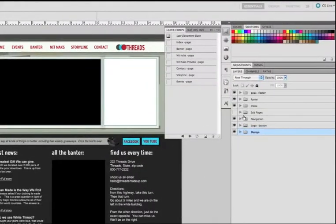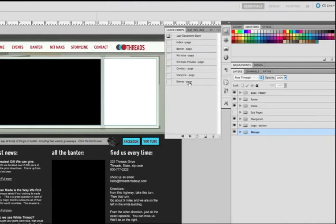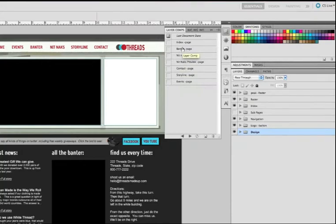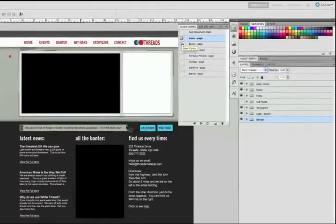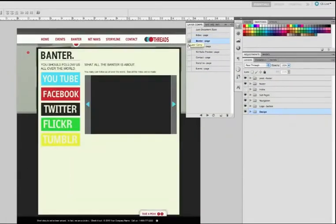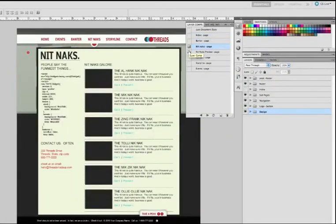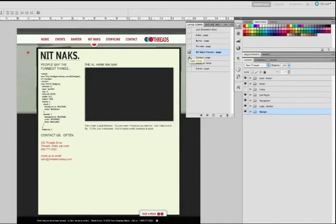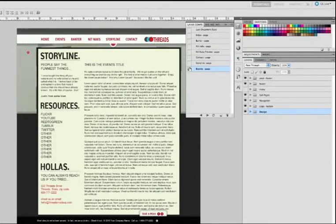Once I've built out all of my pages here in Photoshop, all I do is create a layer comp from each of those pages because SiteGrinder is going to take each of my layer comps and it's going to generate an HTML page from my layer comps. So if I just scroll through these real quickly, you can see that really all this is is just a snapshot of each of my different pages.